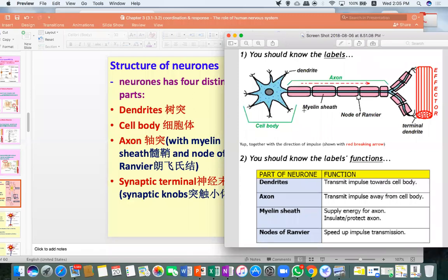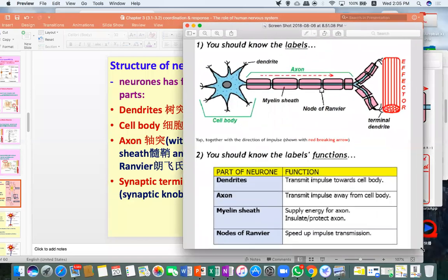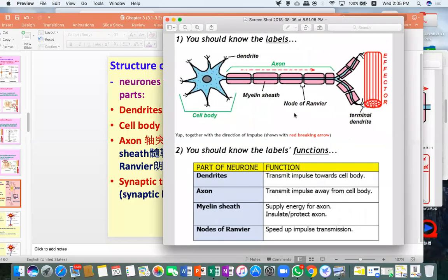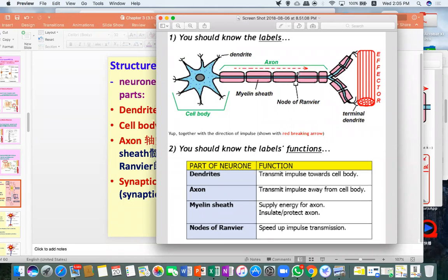Dendrites are shorter and axons are longer, but their functions are different. Dendrite's function is to transmit impulses towards the cell body — receiving impulses from other neurons into the cell body. The axon is responsible for transmitting impulses away from the cell body.